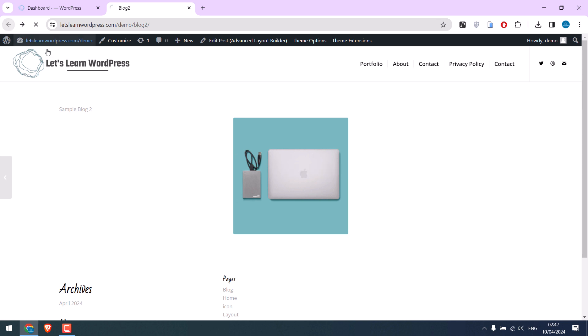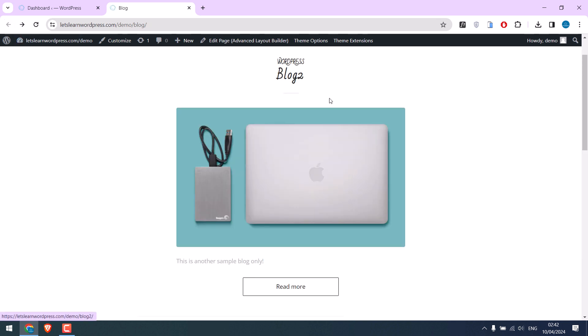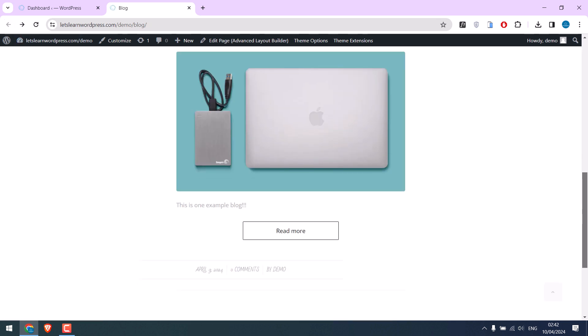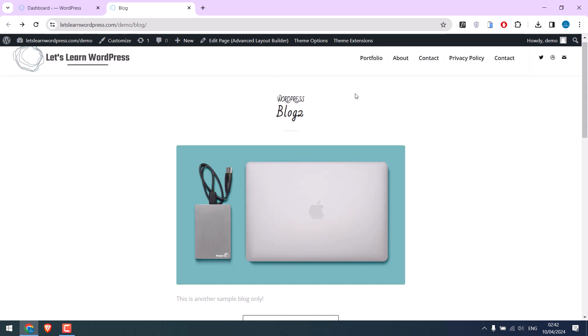Since this image has been used in many pages and posts, replacing each image manually will take lots of time.